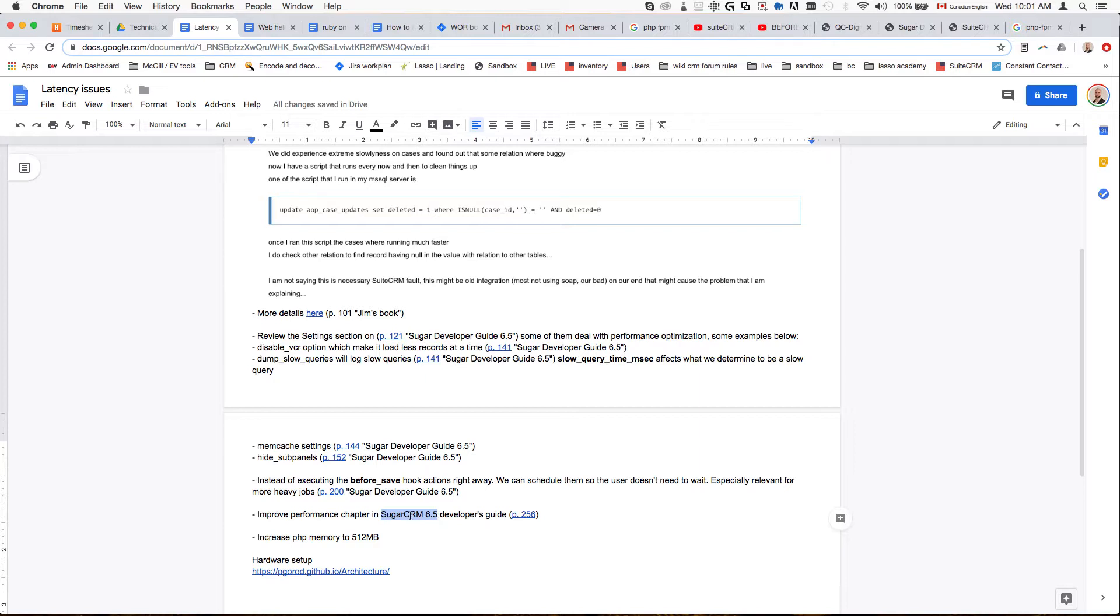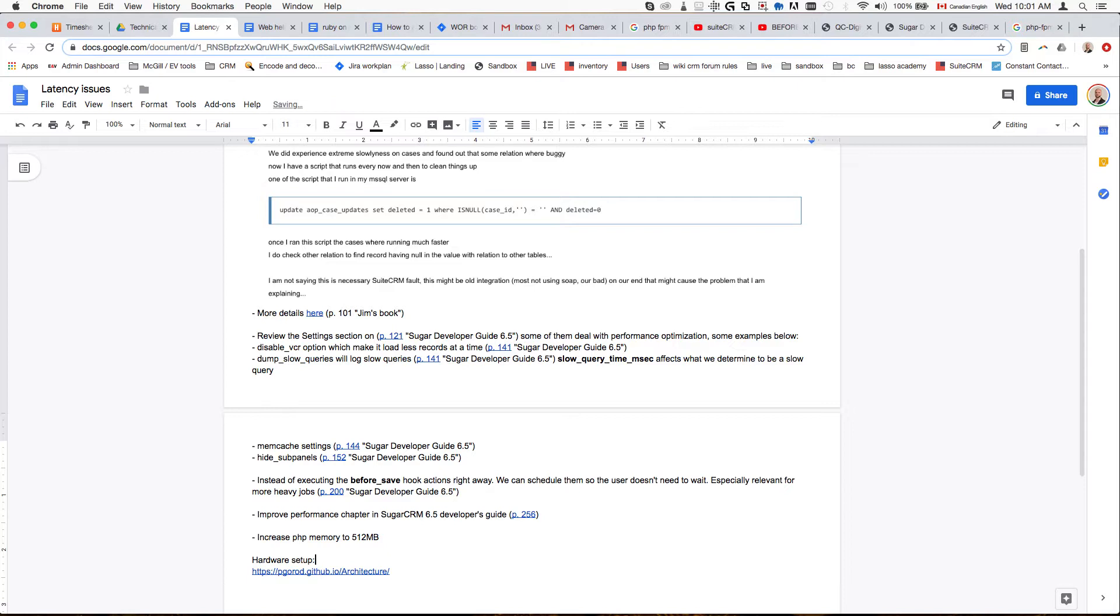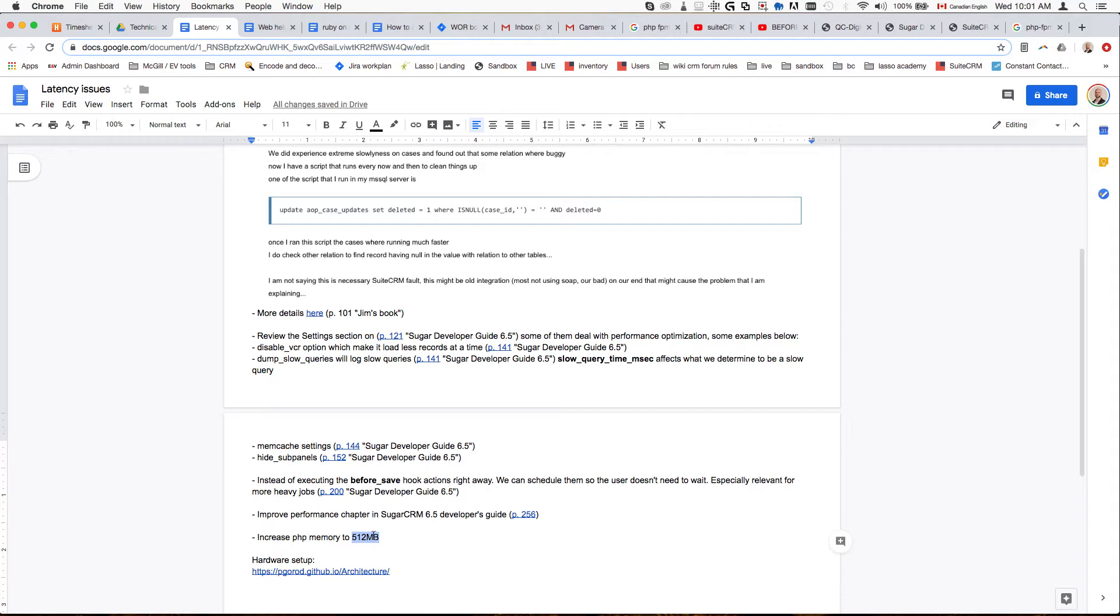Another thing is increasing the PHP memory to 512 megabytes. To give you an example, if we compare performances of different frameworks, 512 megabytes here—the biggest open source e-commerce framework MVC framework called Magento asks you to put two gigabytes. That's like four times, a little bit less than four times this amount.